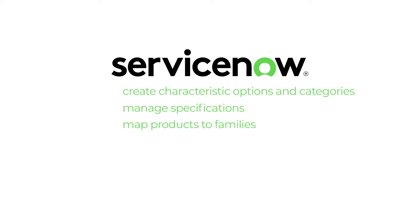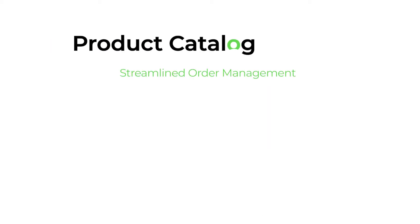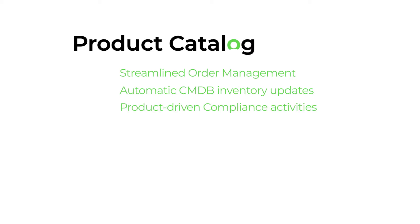You can even create and publish your product offerings. A product catalog allows for streamlined order management, automatic CMDB inventory updates, product-driven compliance activities, and more.